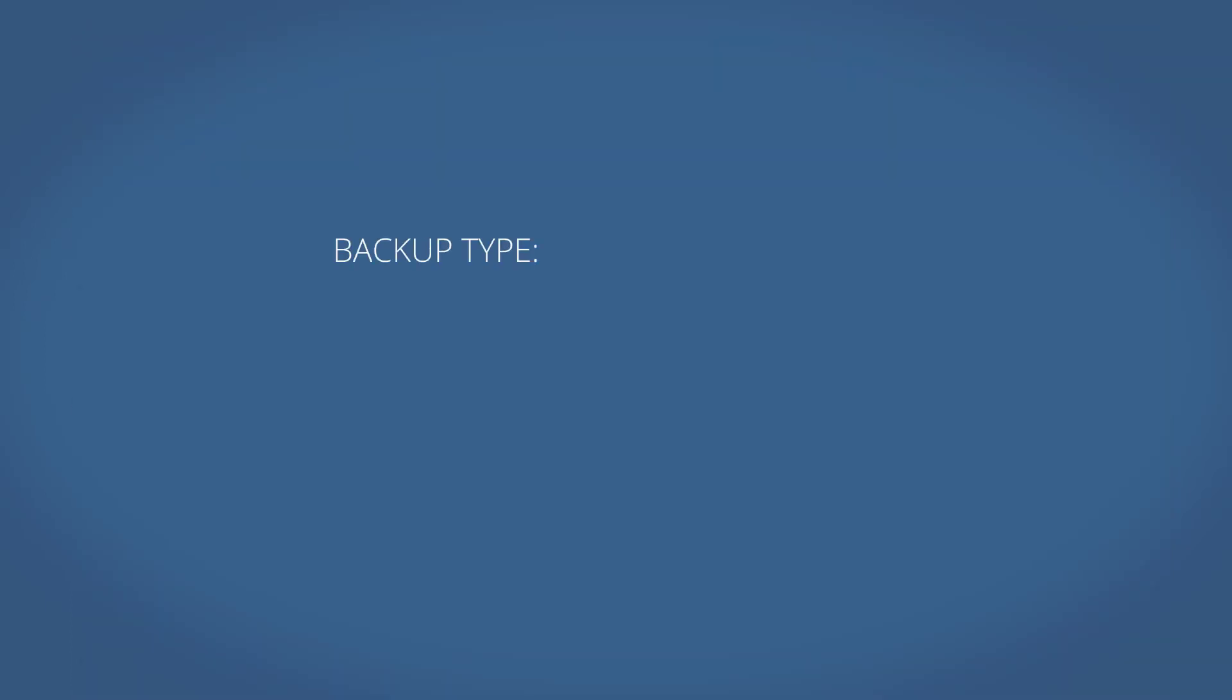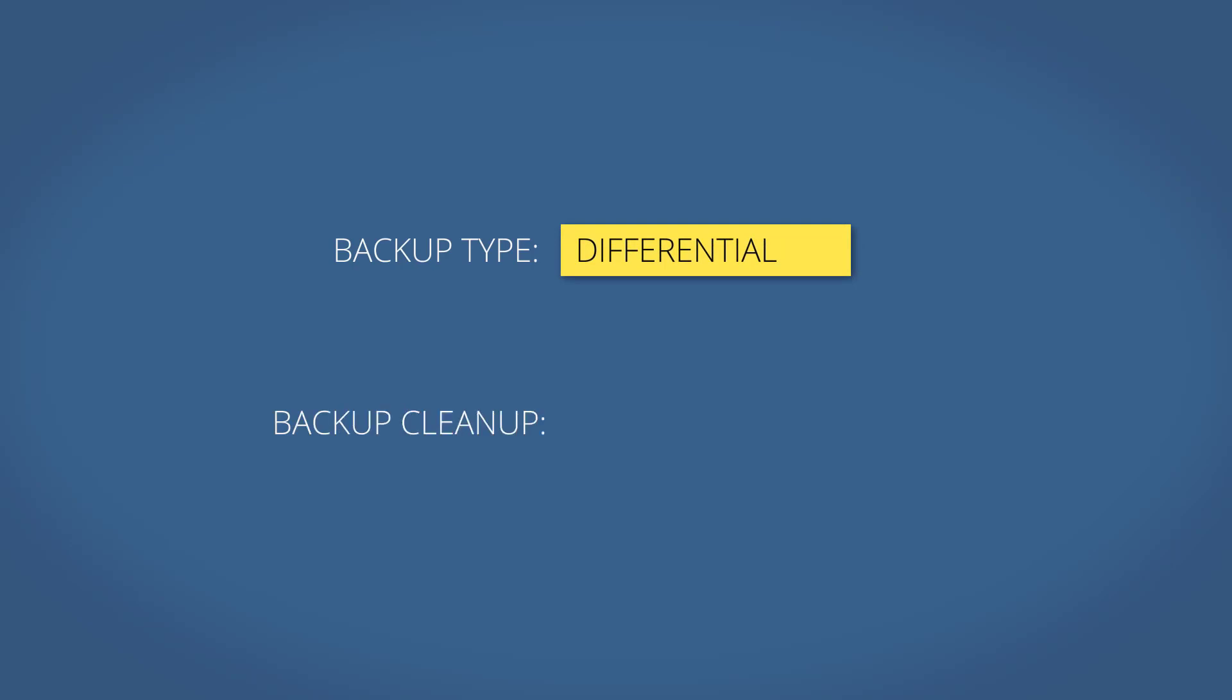If instead you conduct differential backups on a daily basis and set backup cleanup to run when the number of backups exceeds 7, the process will work a bit differently.